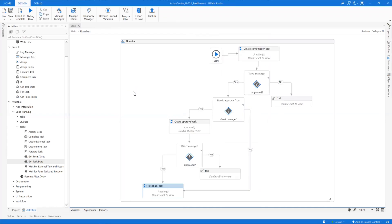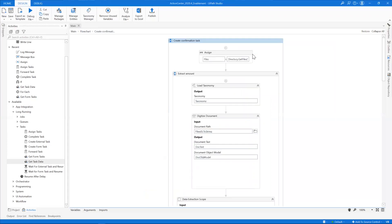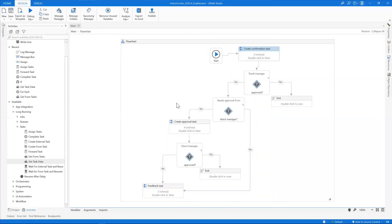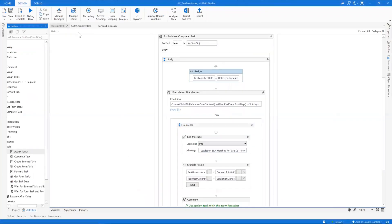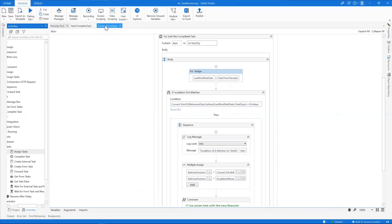We have three scenarios where we will use the newly created activities: first to reassign if no action has been taken on the validation task, second to auto-complete the external task if no action has been taken, and third to forward the task if no action has been taken on the feedback task. We will use a skeletal workflow already divided into three specific workflows: reassign task, auto-complete task, and forward of the form task.